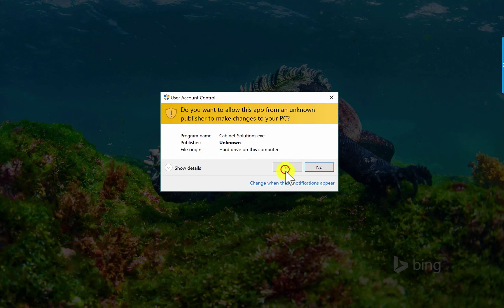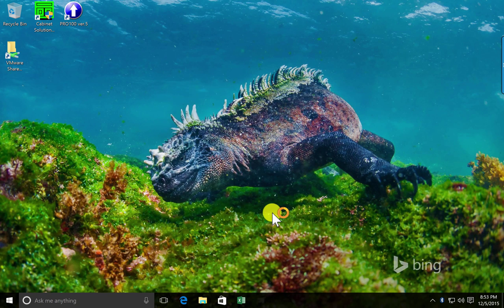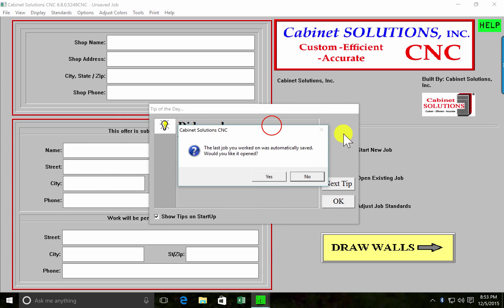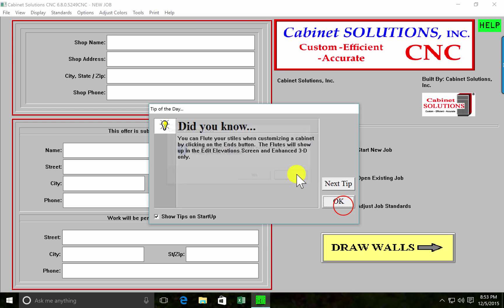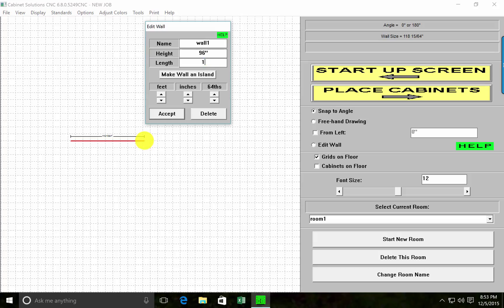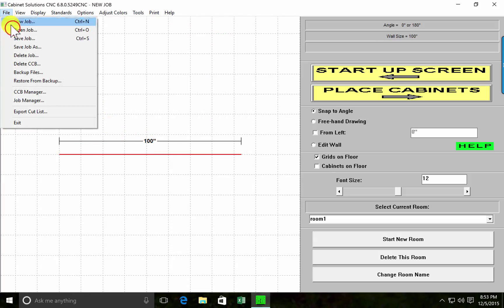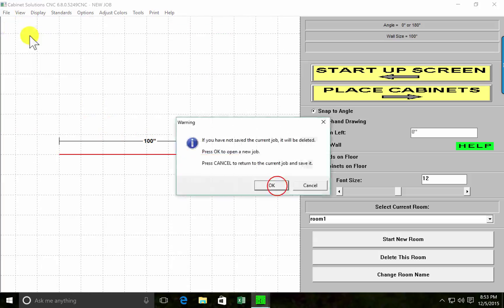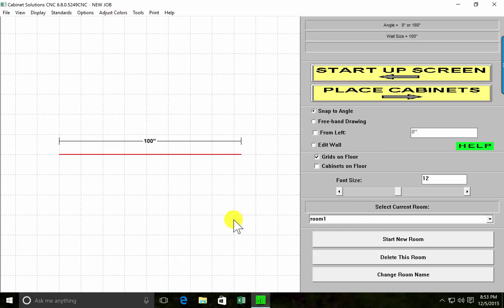Open Cabinet Solutions. All your programs work just the same as they would in a native Windows environment. Once it's open, you just go to work. You can draw walls, you can open an existing job — it's just like running Cabinet Solutions on a PC.